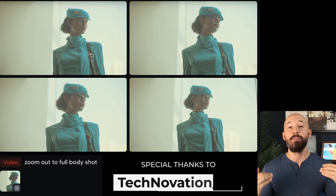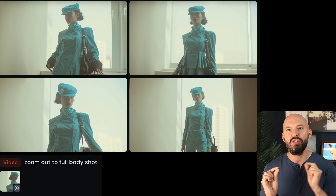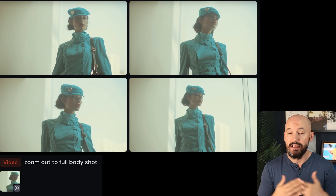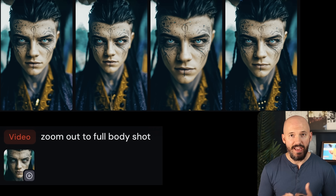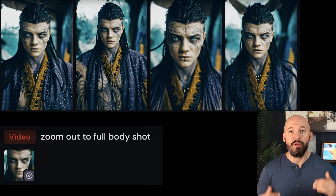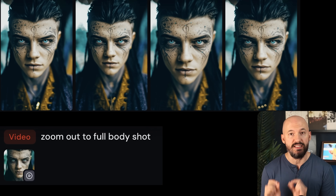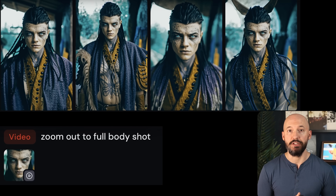Another thing you could try is adding a second part to your prompt describing the end goal. Special thanks to Technovation for this tip. They suggested we try 'zoom out to full body shot,' and I think this worked out pretty well. We're taking the concept of camera movement but also describing what we want the camera to reveal over the course of the scene, which will help with the direction of the animation.